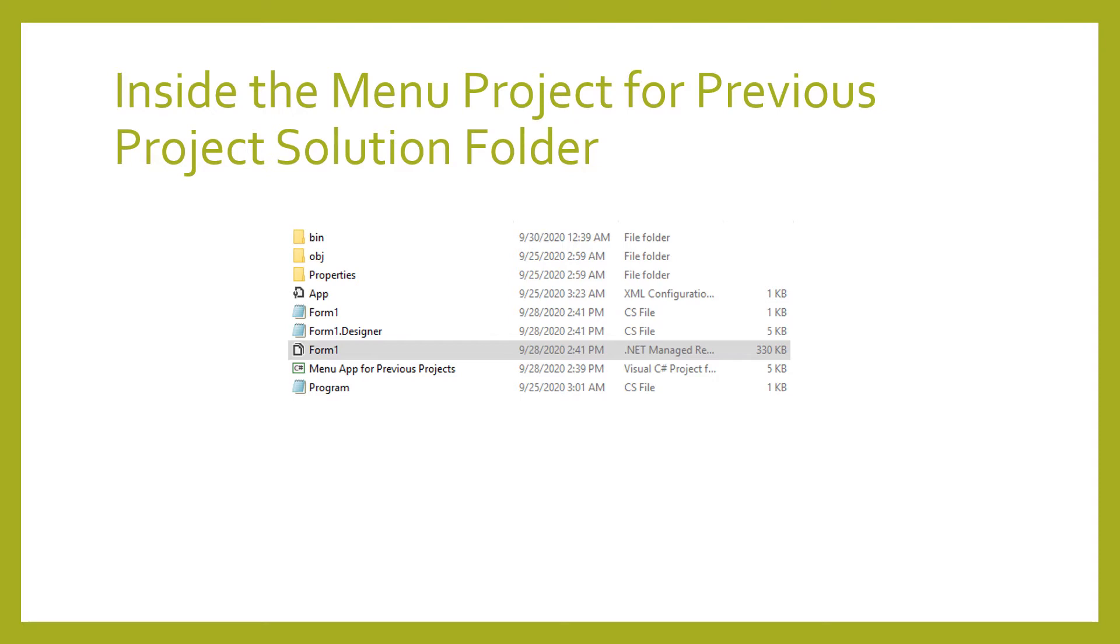The form templates are composed of Form1.cs, Form1.Designer.cs, Form1.resx. Another file which can be found is the Program.cs file.